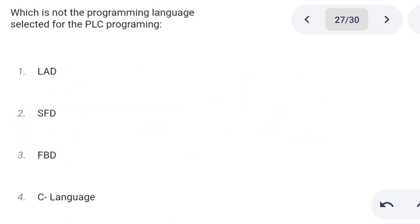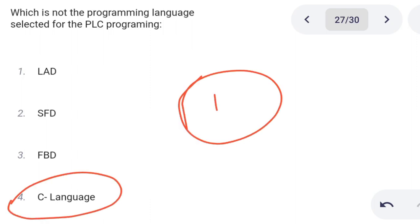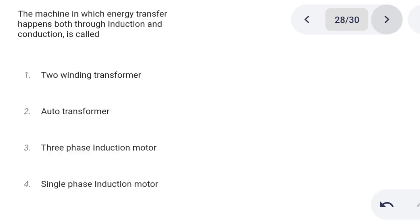Next one. Which is not a programming language selected for the PLC program? Option 1: LED. Option 2: SFD. Option 3: FBD. Option 4: C language. Correct answer is option 4: C language.